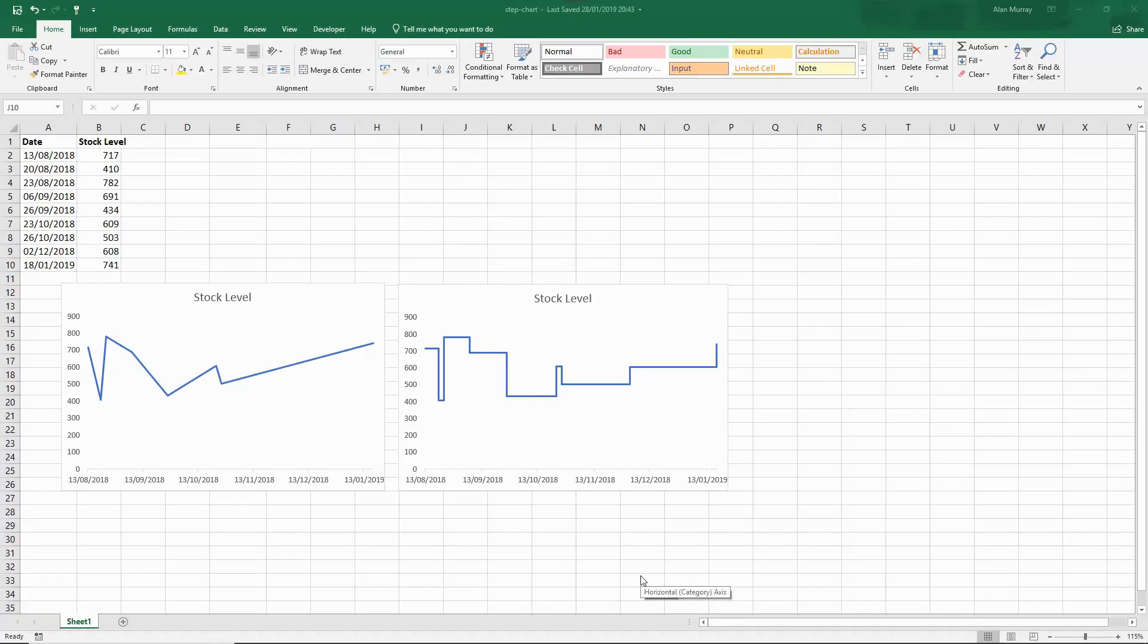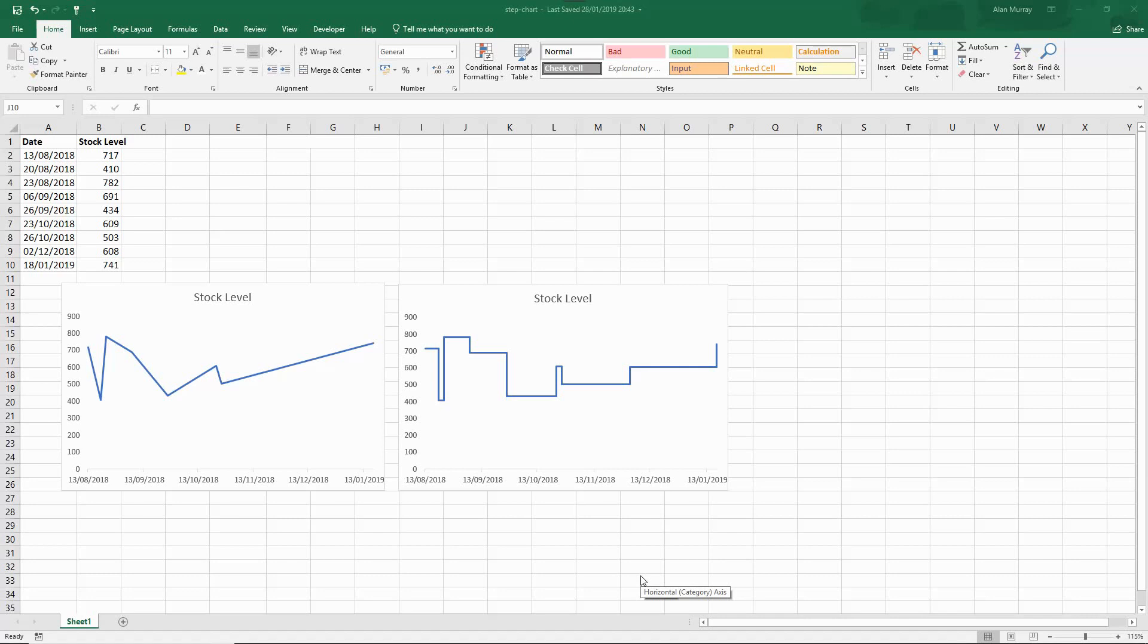Hello and welcome to this video tutorial from ComputerGaga.com. In this video we are going to look at how to create a step chart in Excel.